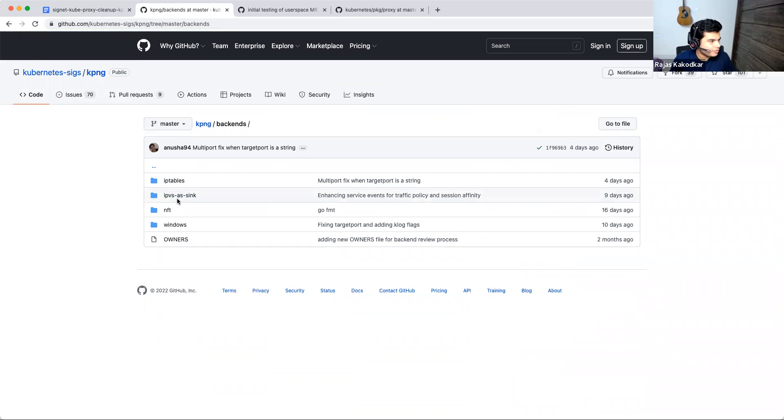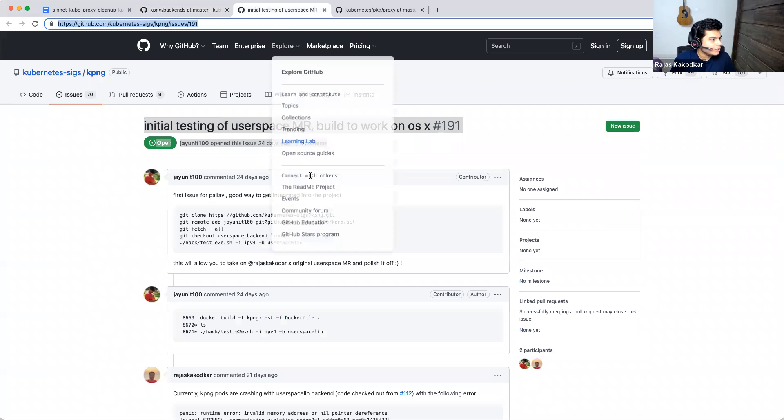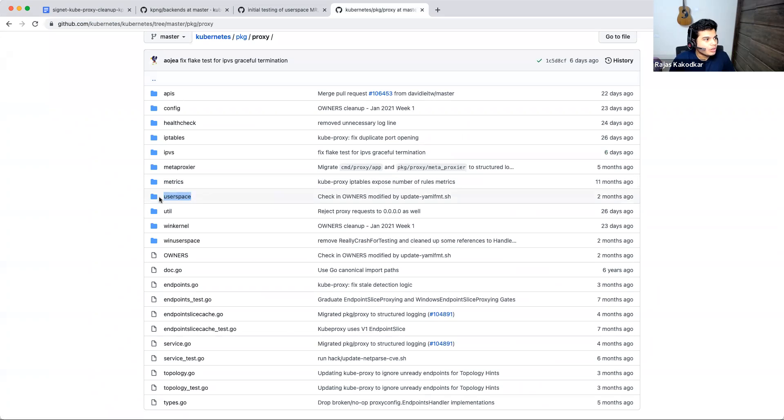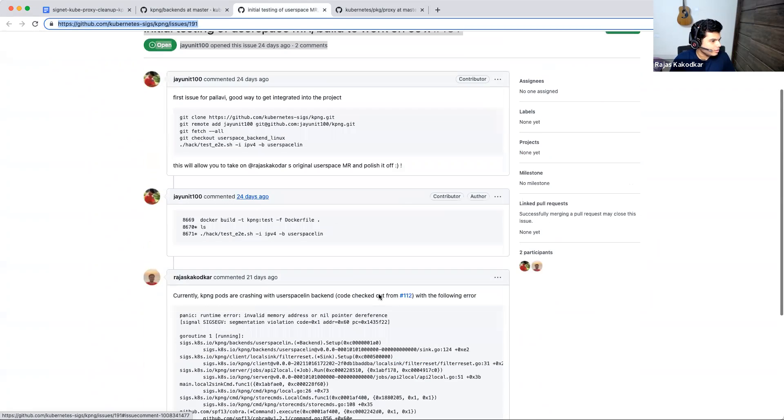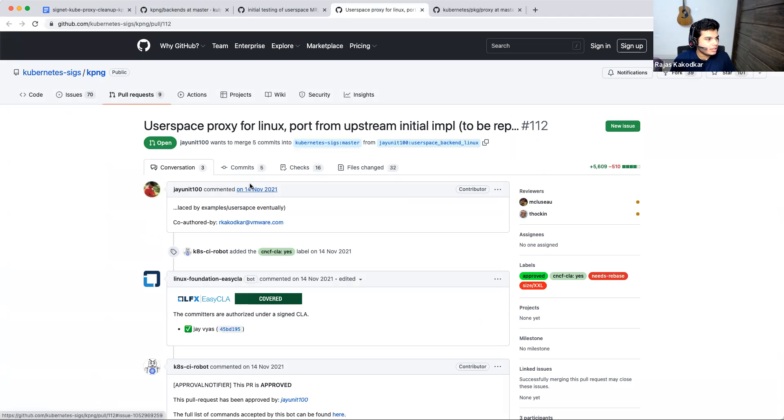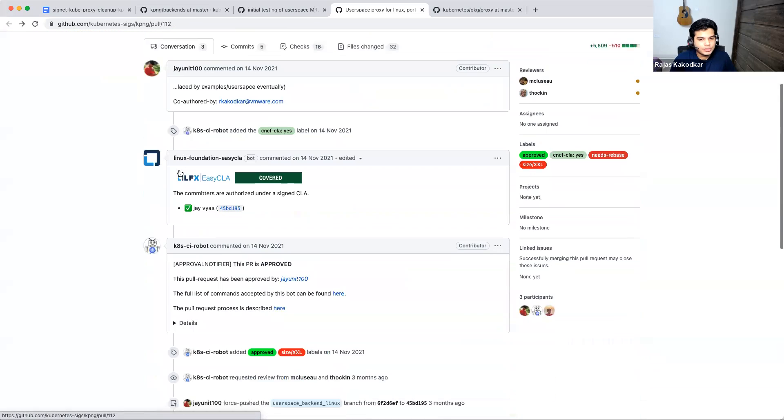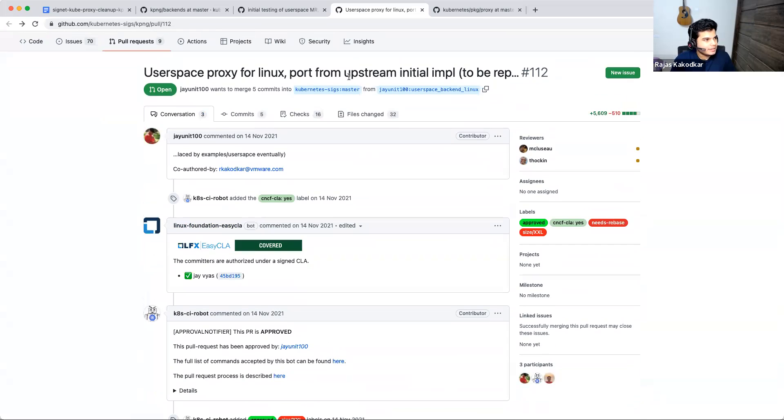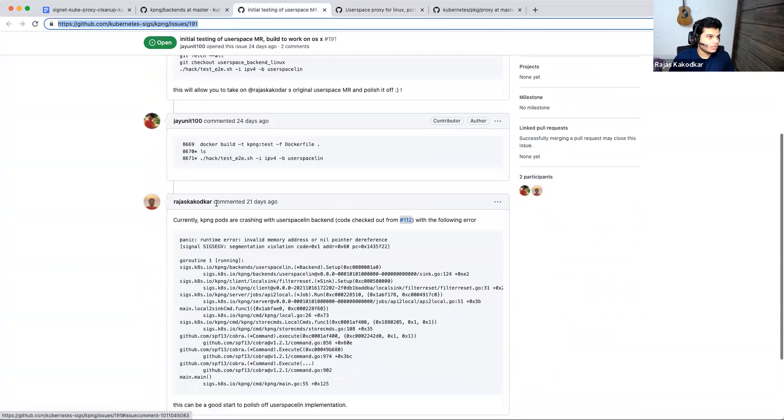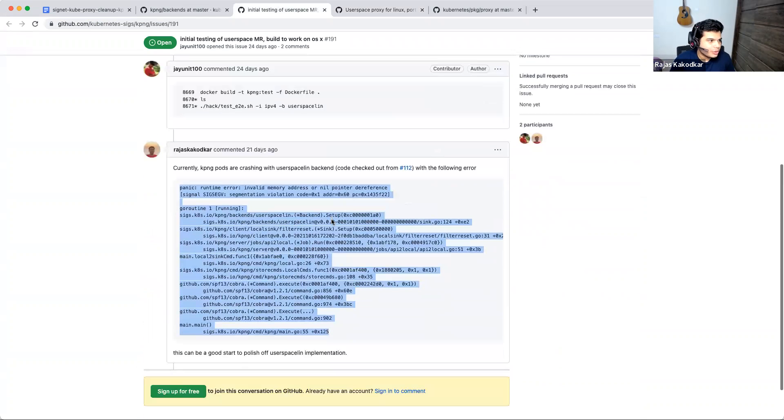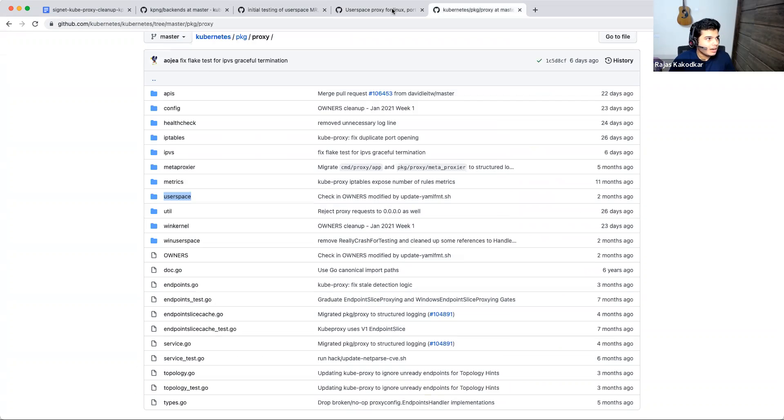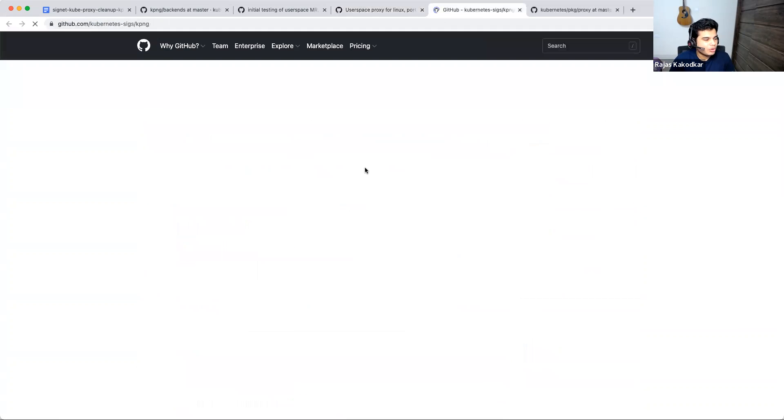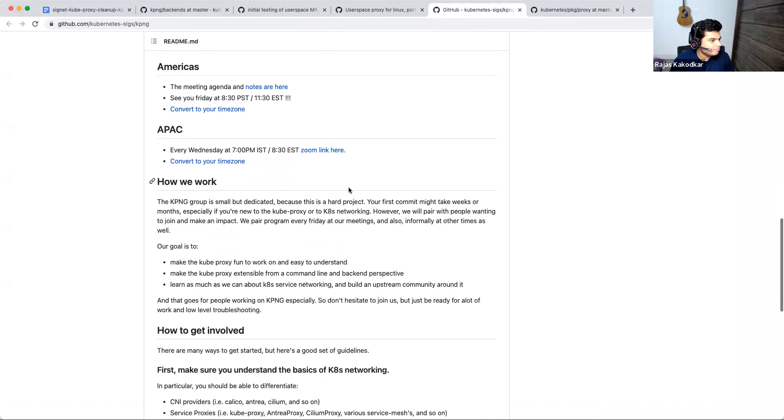And as of now, these are the backends that sort of we have. I think if you get KPNG up, then by default NFT is the backend that comes up, but you can also switch to these other backends. What I was talking about earlier was the user space port. So we are trying to port user space backend from Kube Proxy to KPNG and this is the working work in progress PR. So one of the things that we're trying to do over here is try to pull this code and patch in user space mode for KPNG and see if that works. And one of the initial errors that we are stuck at right now is this. So if anyone wants to dive into this, feel free to look into this issue and things like that.